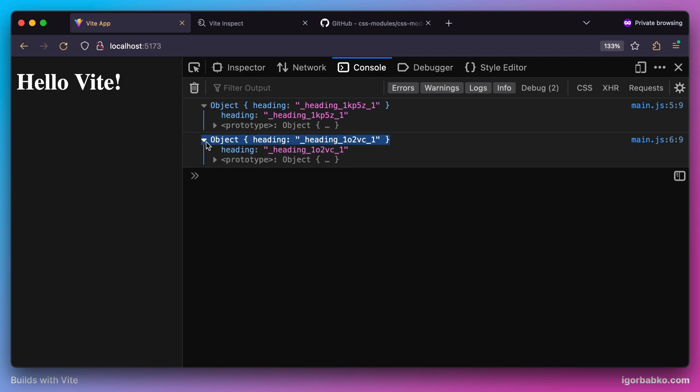So as a key in here, we see our original class name that we have used in CSS module files. And as a value, it has corresponding converted class name, which is unique per CSS module.